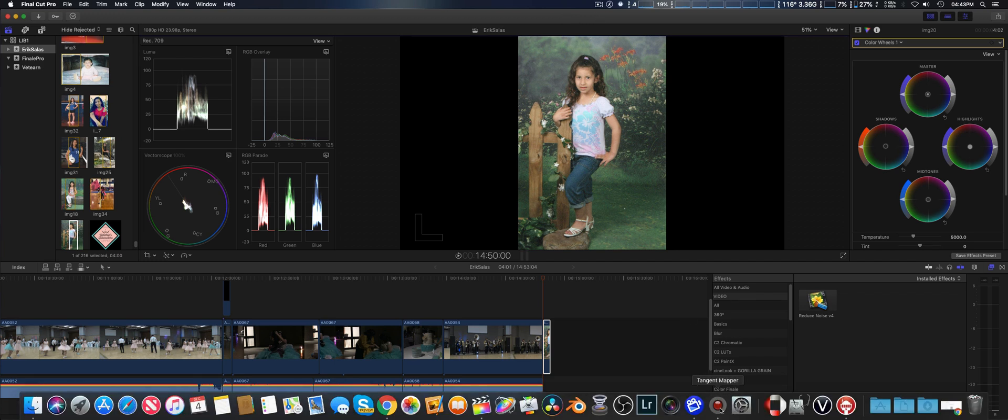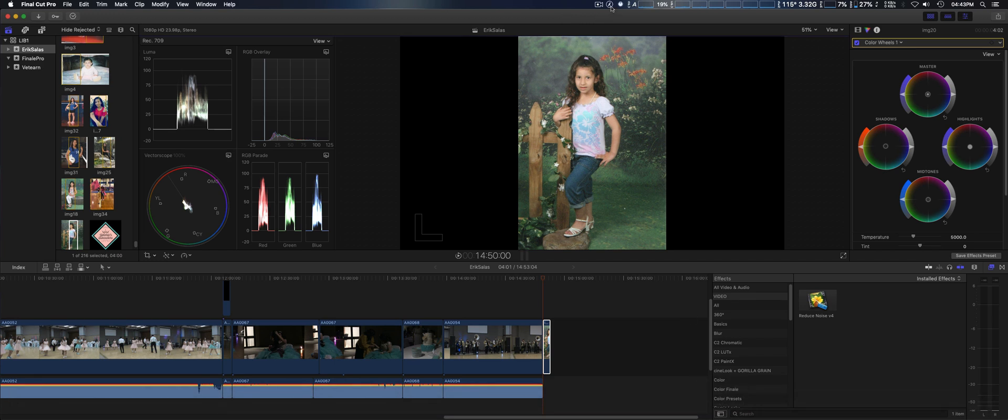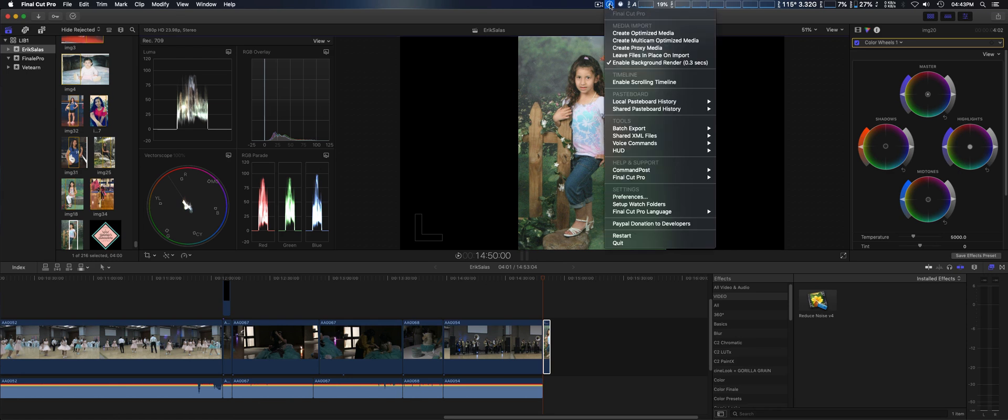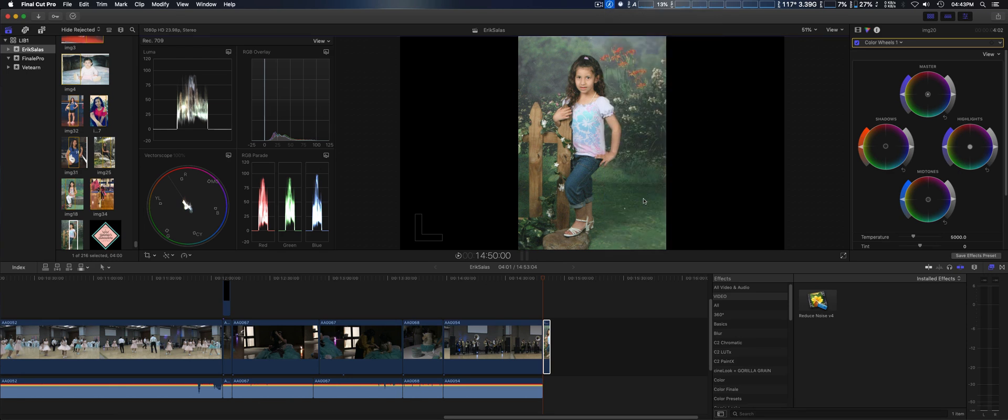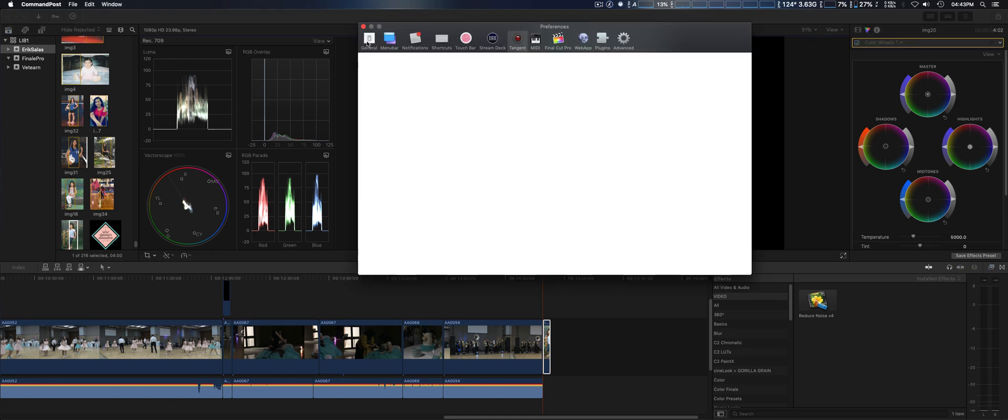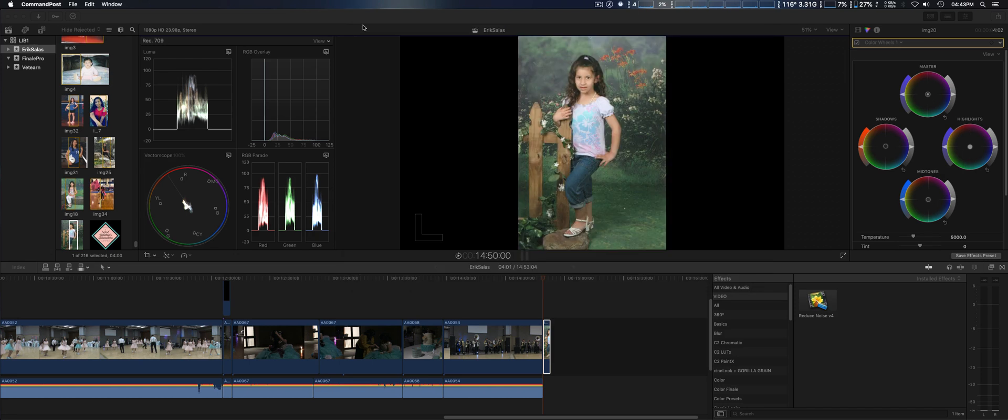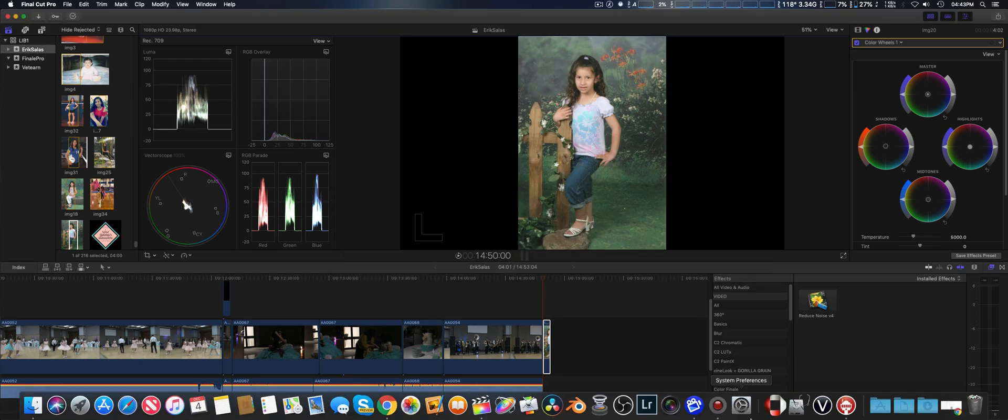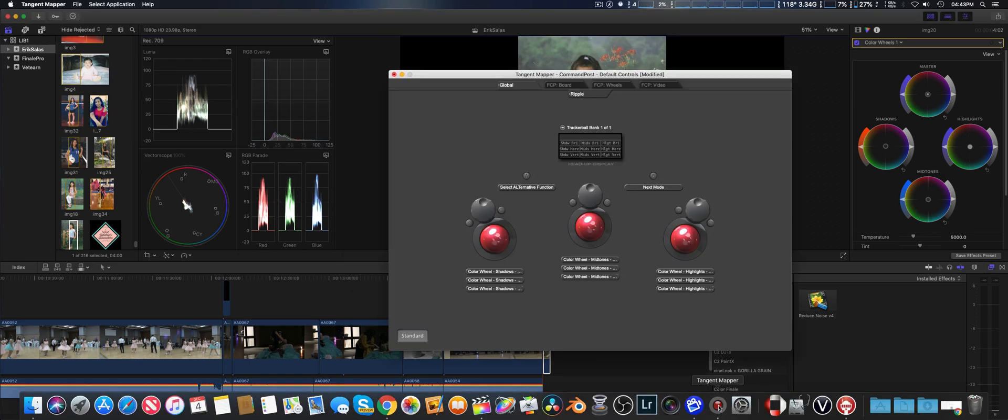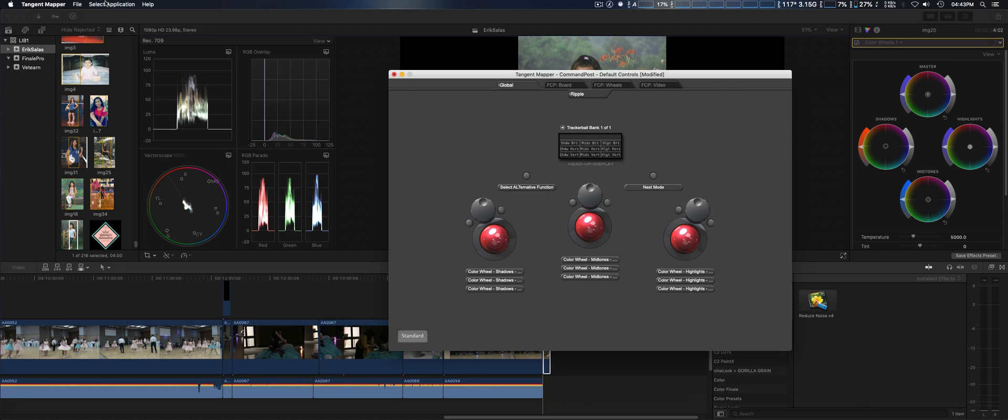You've got to make sure the Tangent Map is already installed first. Then you go to Preferences on CommandPost, select the Tangent tab and enable Tangent panel support. Then you're going to go into your Tangent Mapper.